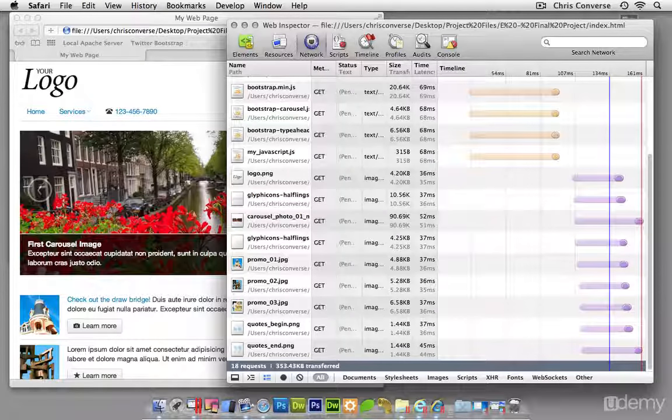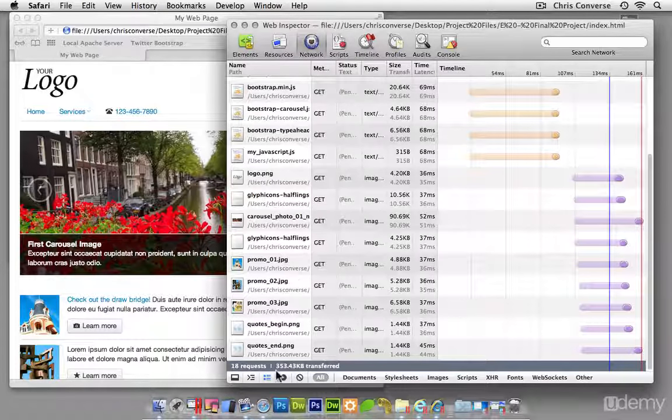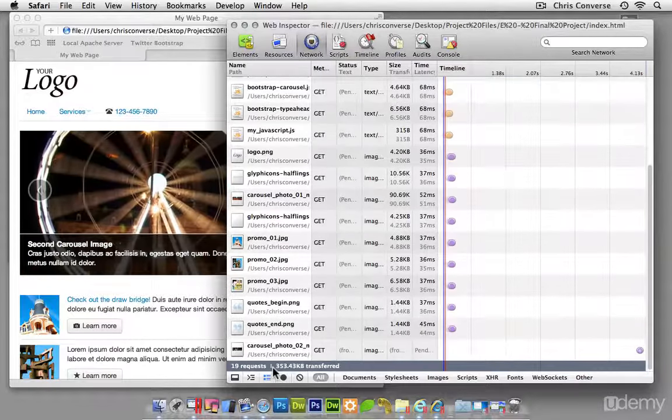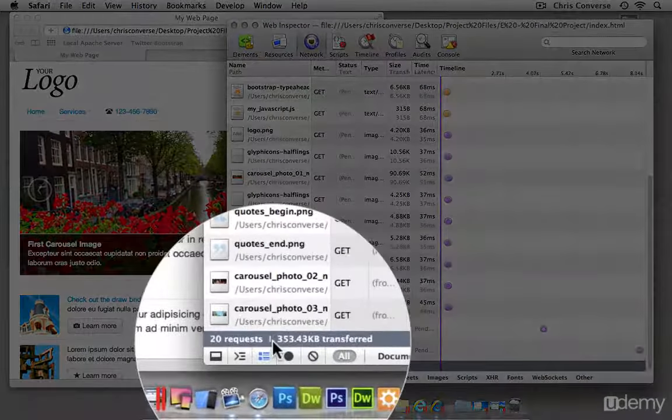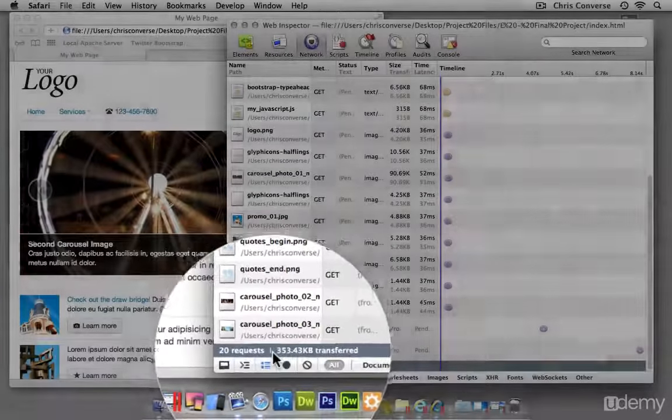Let's come back to our window. Let's hit reload and we'll see down here we have 353 total kilobytes of data transferred. So that's 26% less than the 477 kilobytes we got from the large screen.